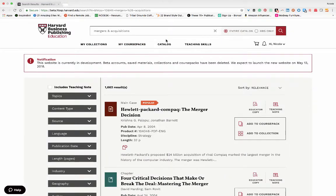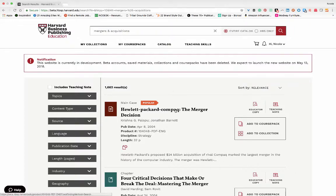In return, I get a list of material. This case on the top looks interesting and is one of the most popular. Let's read the product description to ascertain if this case is relevant to my course by clicking on the case title.